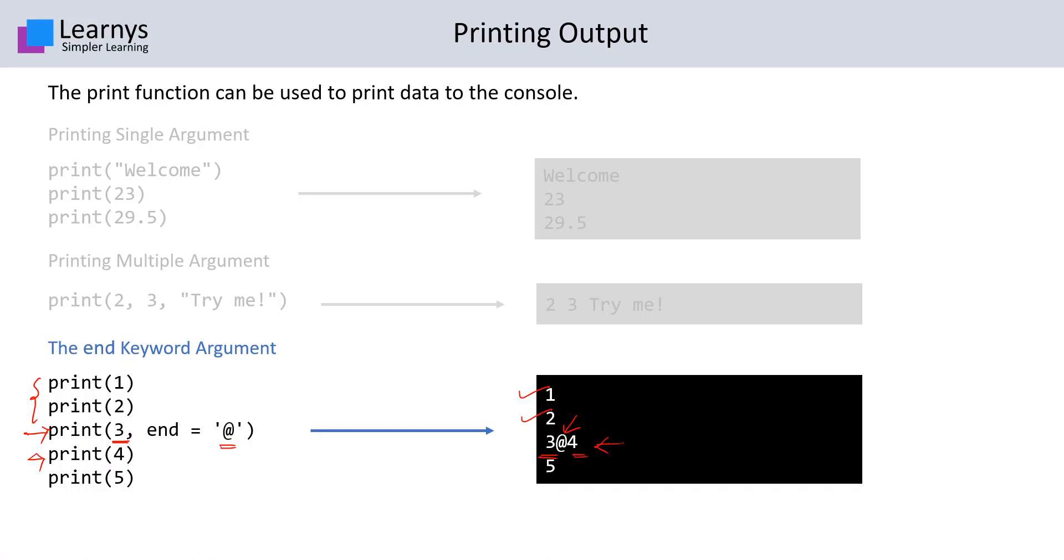This is how when we see that print(5) is executed, since print(4) was not having any end argument specified, it will by default go to a next line and 5 will be printed on a new line.